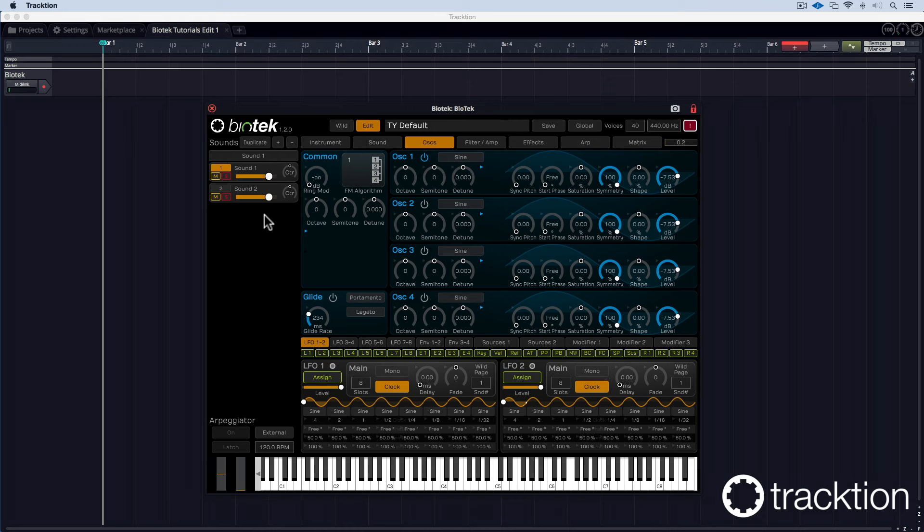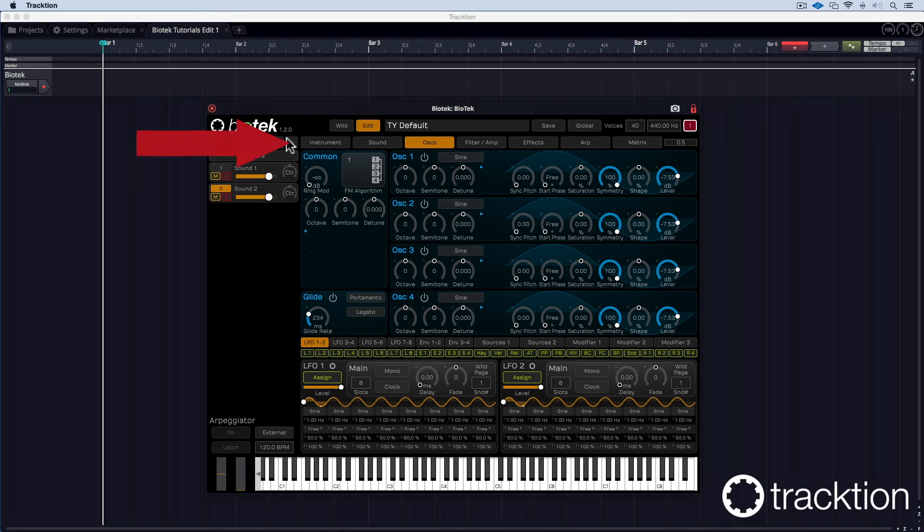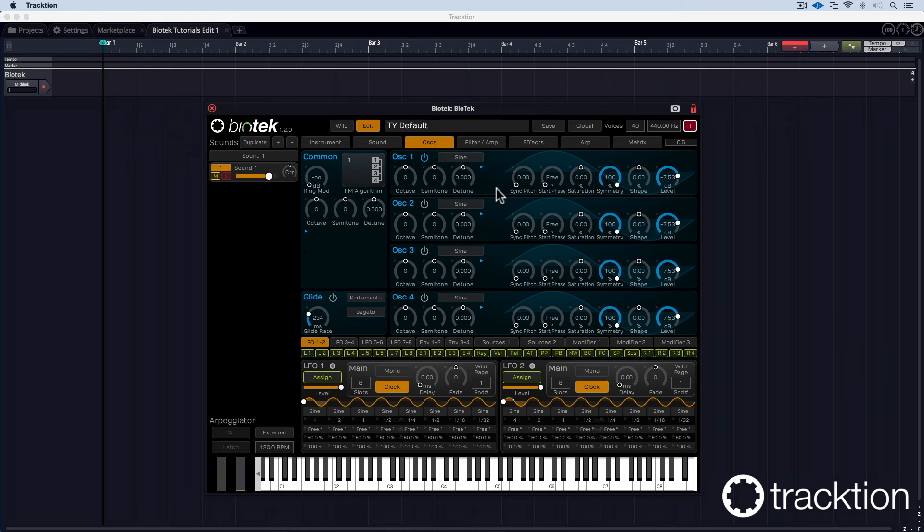As you can see, here are two layers. We want to get rid of one, so we select the second one and just click on the minus symbol, which removes it. Now we are left with a very basic instrument which consists of only one sound, which plays a sine wave.